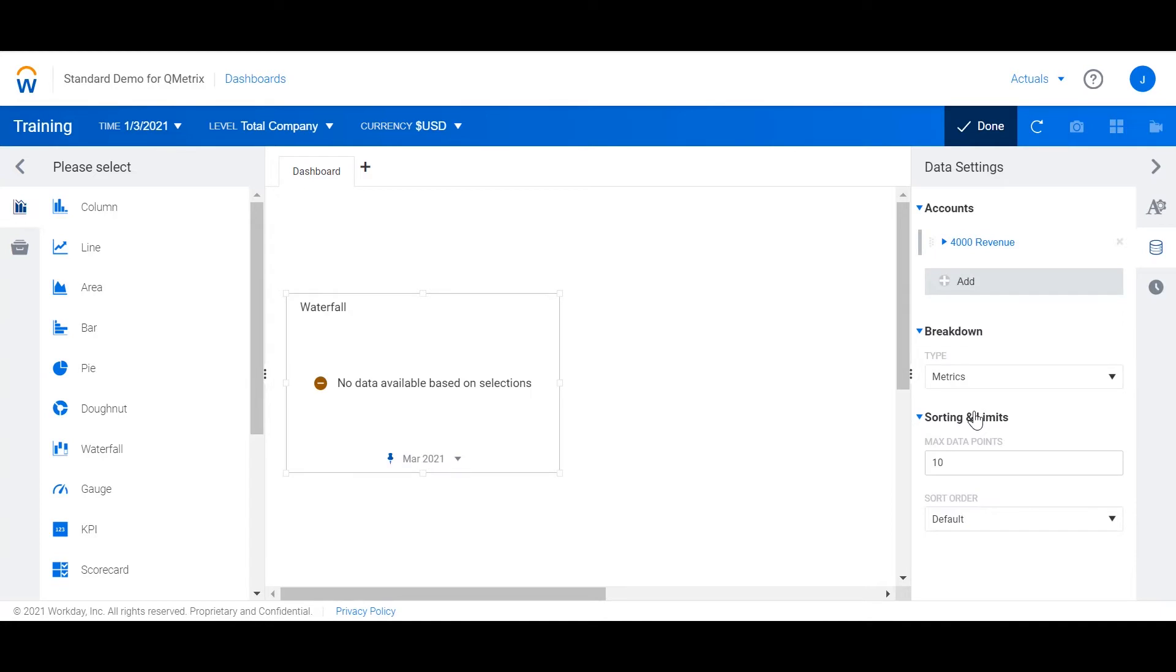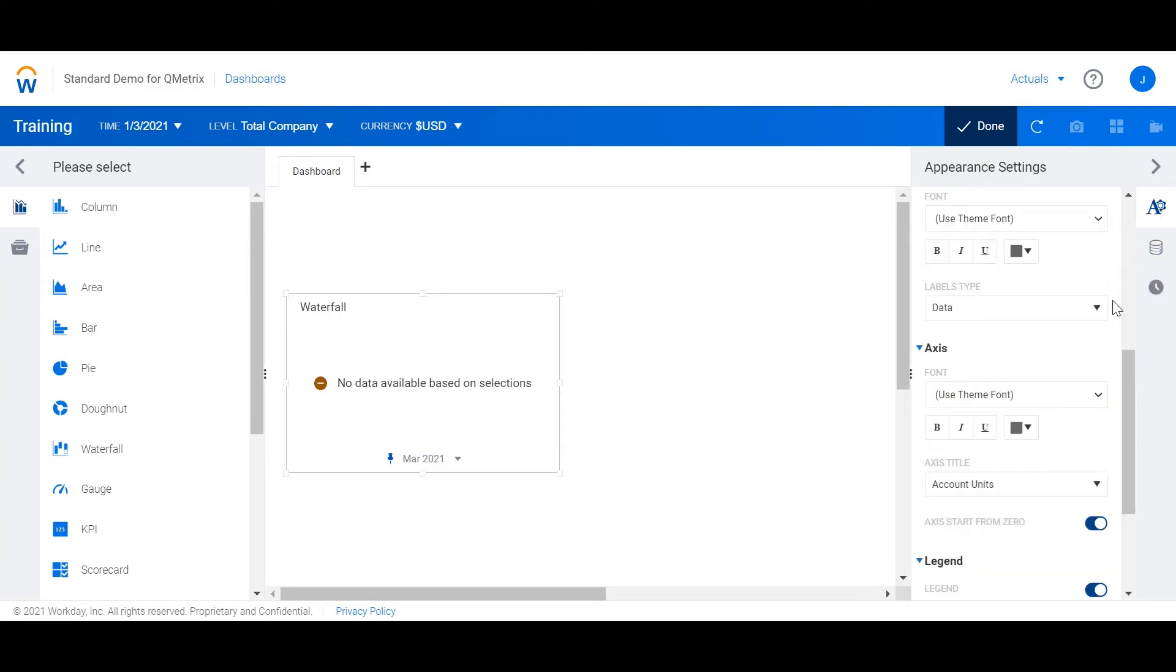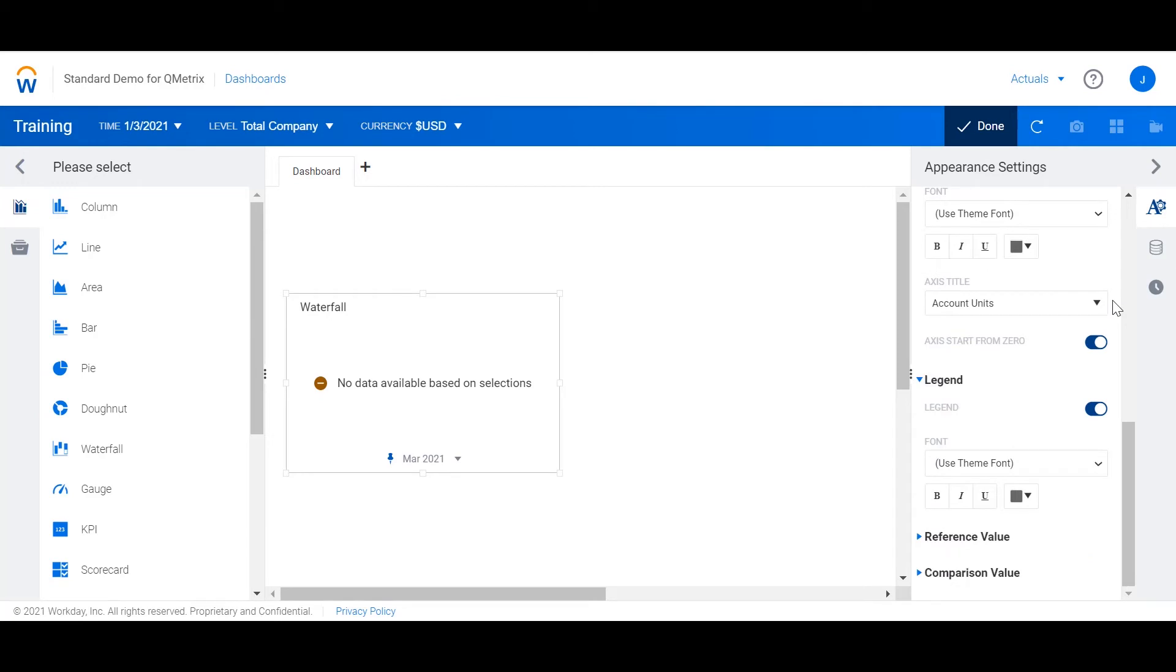From here I'm going to navigate to the appearance tab. The main properties I'm going to set here are the reference and the comparison value. In our budget versus forecast comparison we want our initial value to show budget. So in the reference value I'm going to set the version to budget.